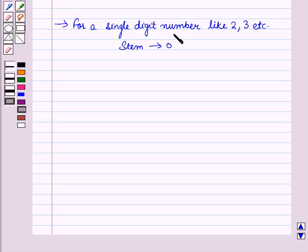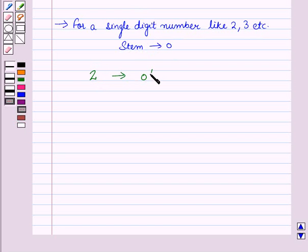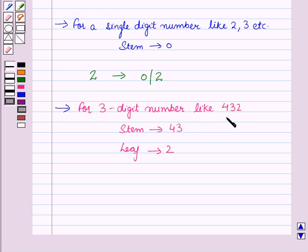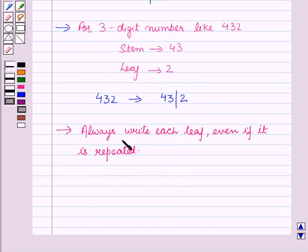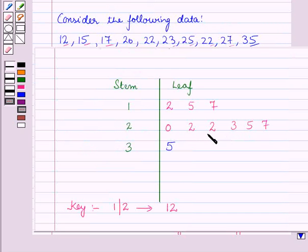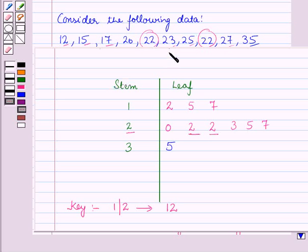Also, for a single digit number like 2 or 3, we take the stem as 0. And a three-digit number like 432 will be written as 43 | 2 in the stem and leaf plot. The next point to remember is: always write each leaf even if it is repeated. In the example discussed earlier, we wrote 2 twice corresponding to the stem 2, because 22 appeared twice in the data.